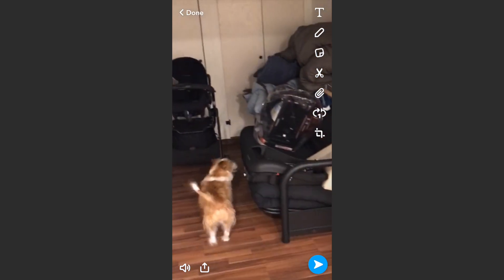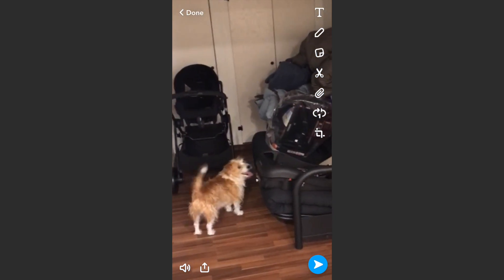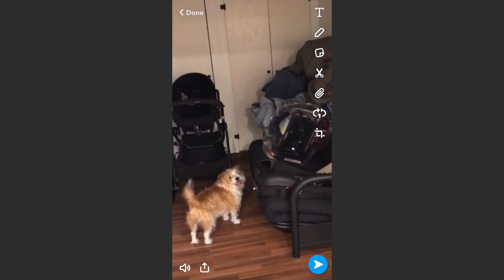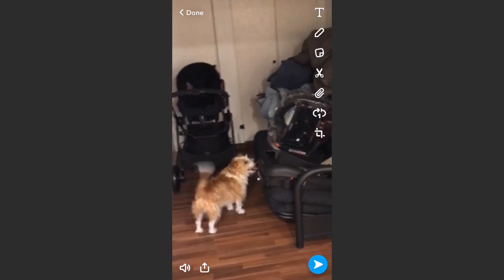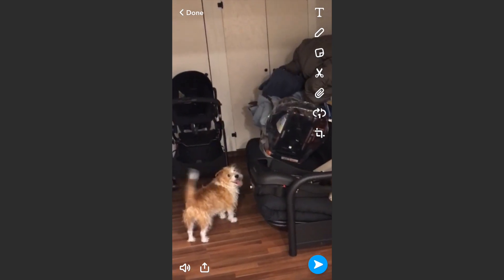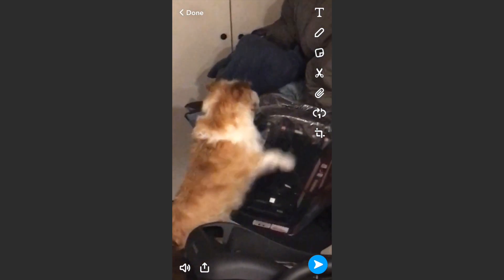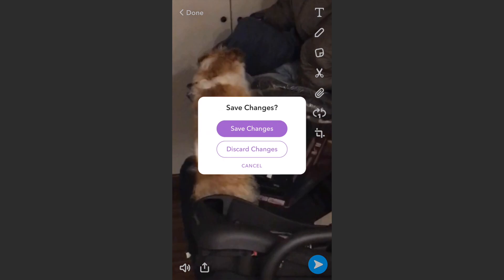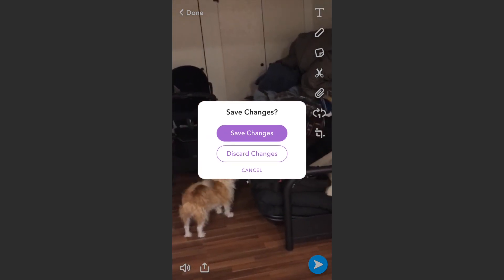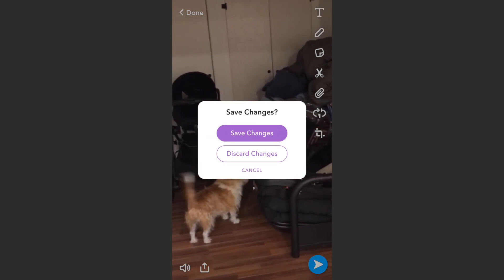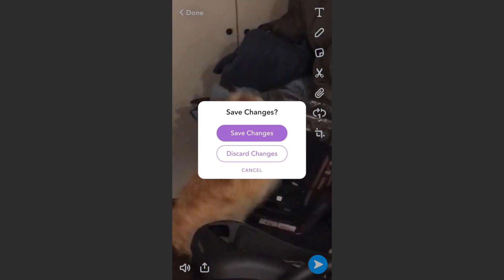Once I've cropped it however I wanted, I just hit the checkmark in the bottom right corner, and then it's good to go — it's now cropped and zoomed in more. Then I could send that to my friends or story as I normally would using the blue button in the bottom right, or I could hit 'Done' and select to save or discard the changes.